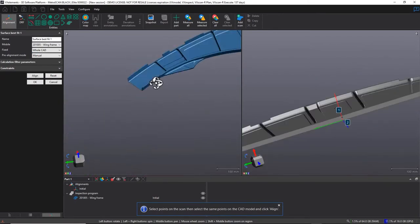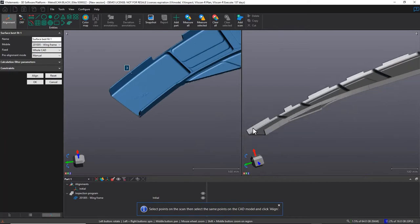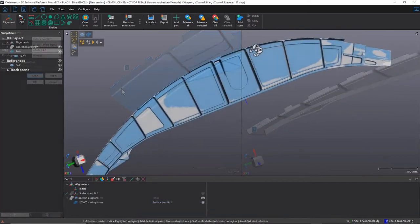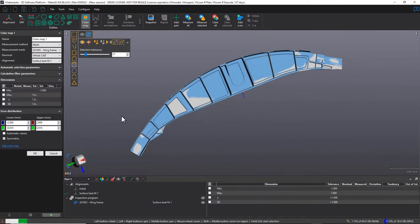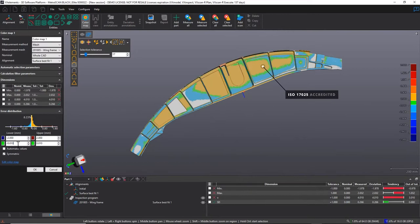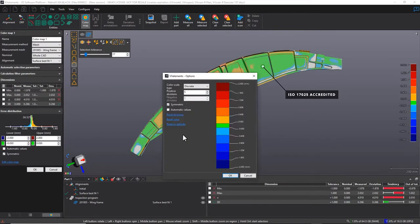The HandyScan Black's factory calibration uses reliable acceptance tests as it is based on the VDI VDE Part 3 standard and is ISO 17025 accredited.